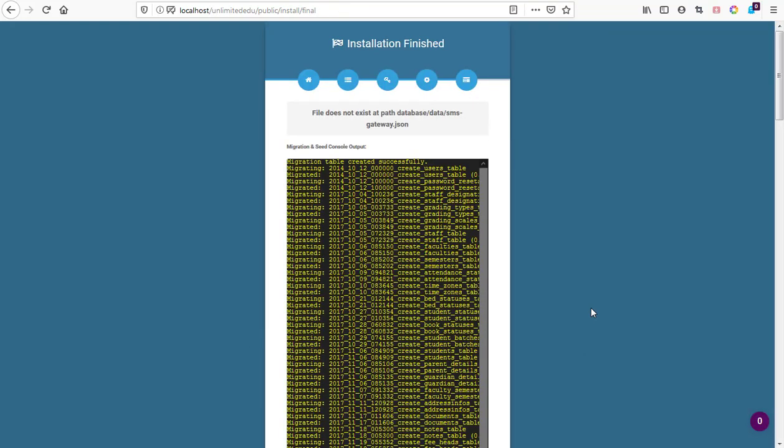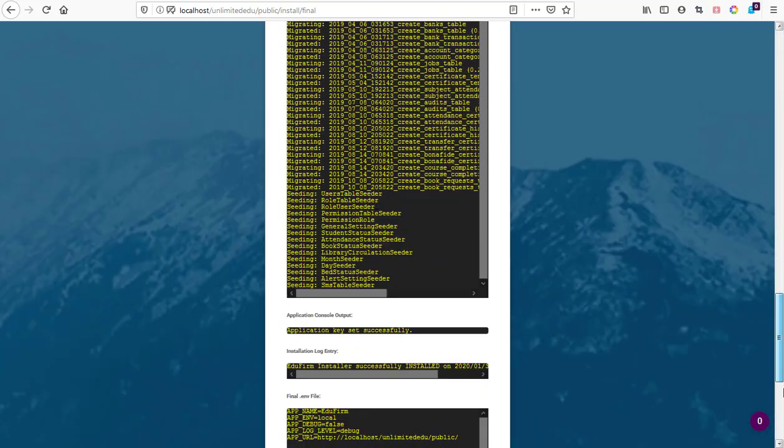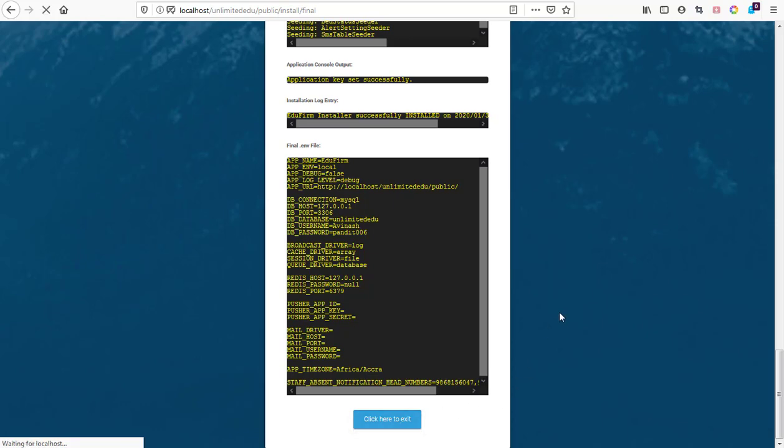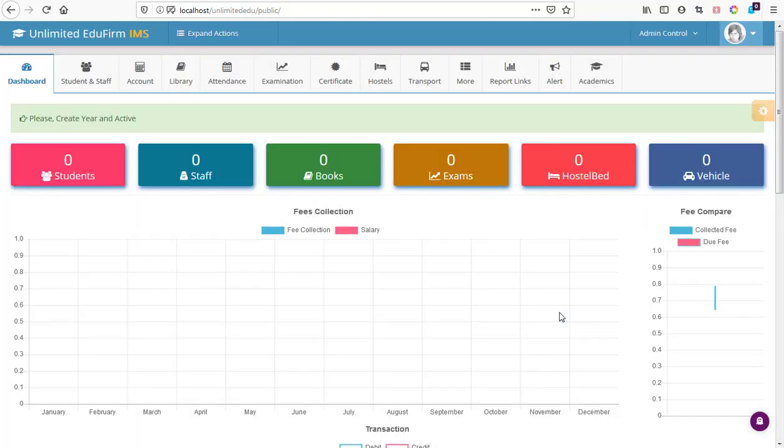Our installation is done and all tables are migrated into our database. Everything looks nice. We hit on click here to exit and that is going to redirect us to our dashboard where we are logged into our EduFirm.